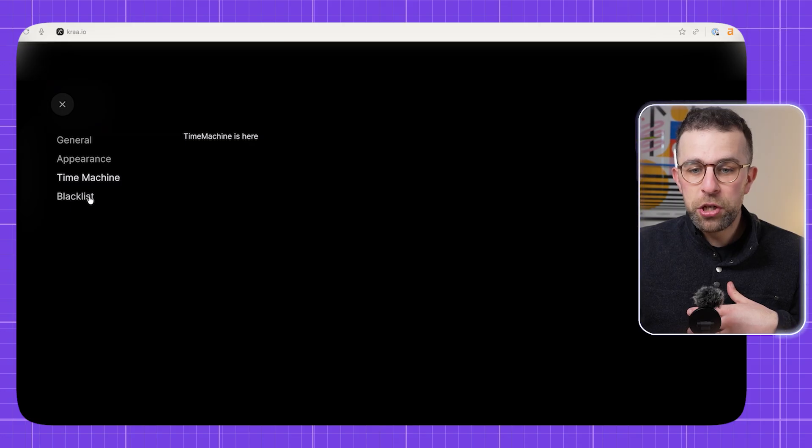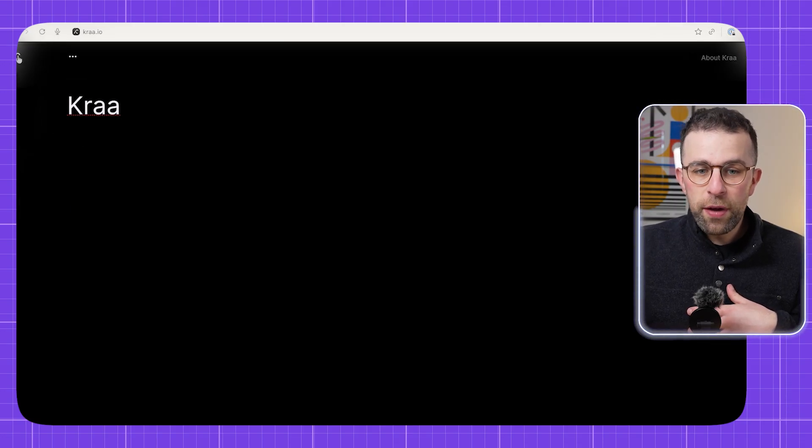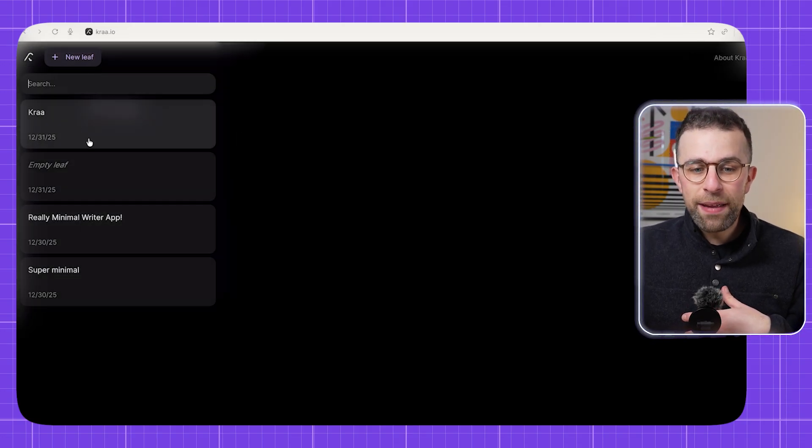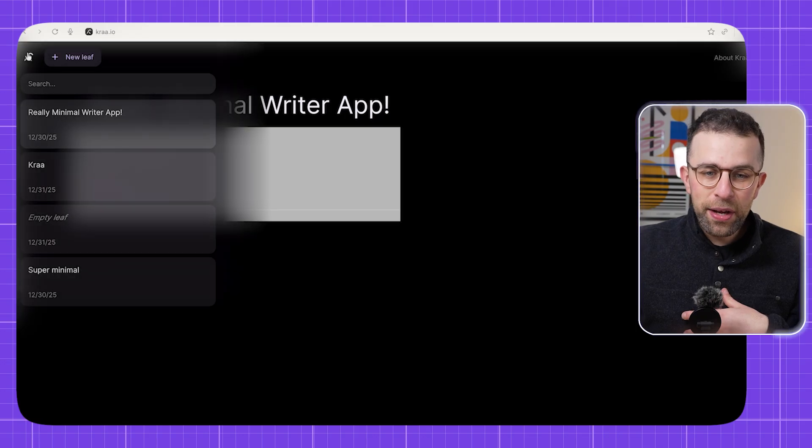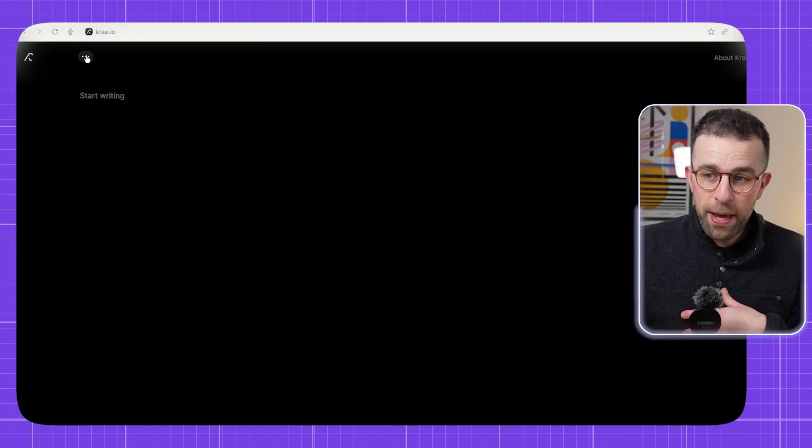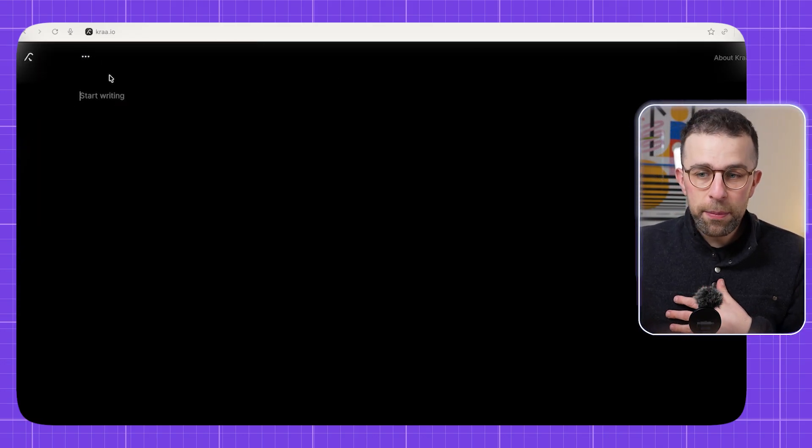You've also got a time machine and a blacklist as well. So if I go up here, I can access my leaves that I've created earlier, and I can create new leaves from here. I don't even have to have an account, but again you can create one up there.